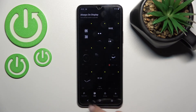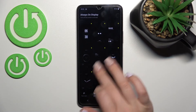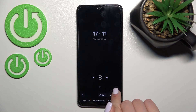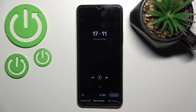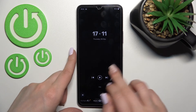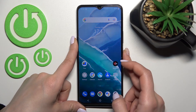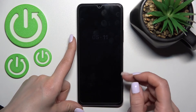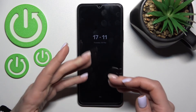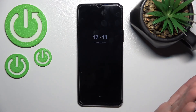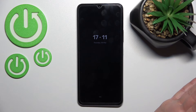Tap on the AOD option and select one from the available templates — for example, this one — then click Apply. Now we'll check if the AOD feature is activated. As you can see, we've successfully turned on the Always On Display feature.